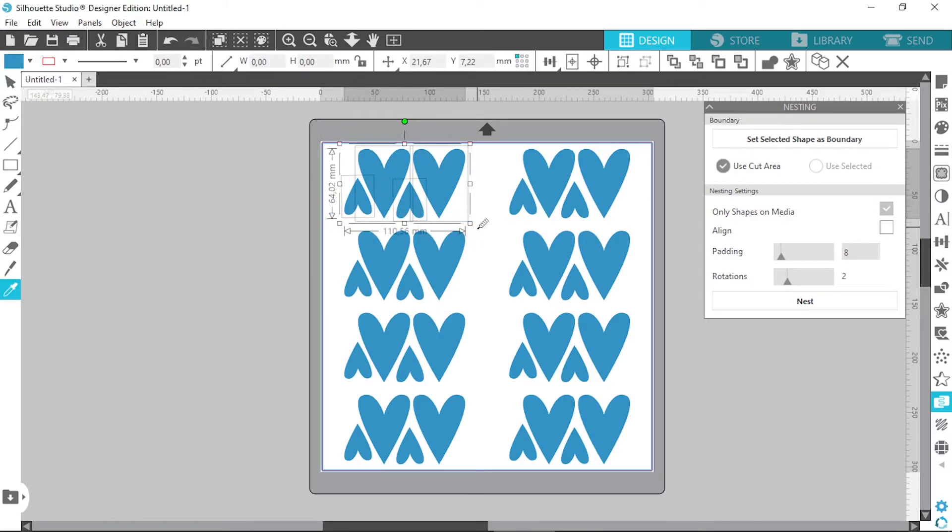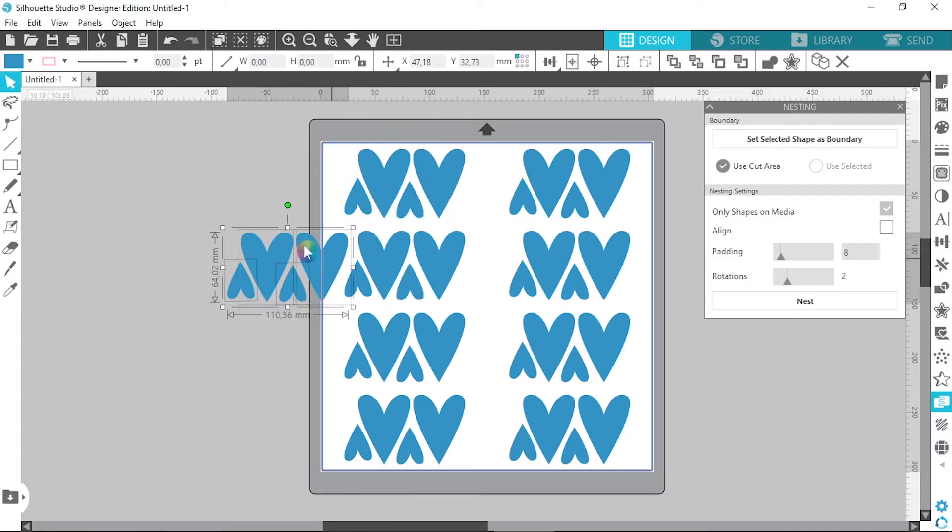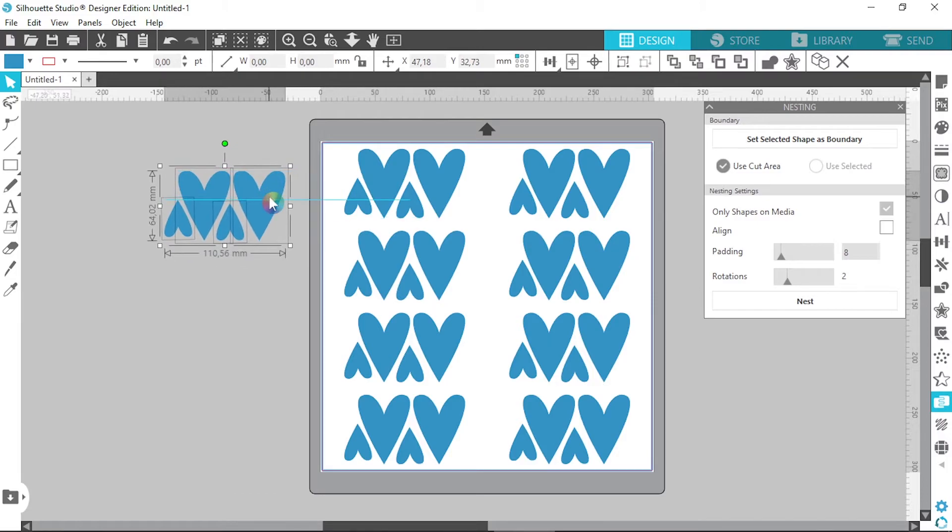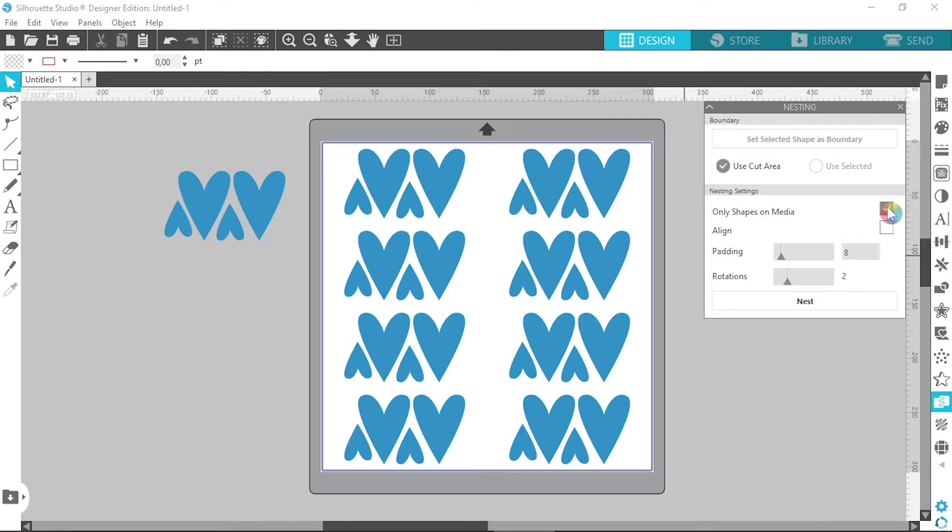So I'm just going to copy the shapes and place it outside of my cutting mat. And then I'm going to go back over to the nesting settings and I'm going to click only shapes on media. I'm going to click this off.